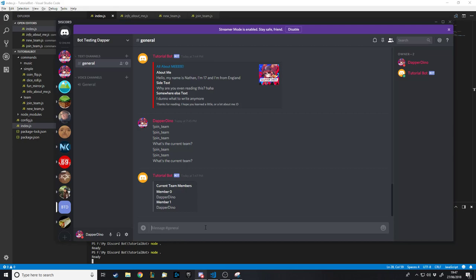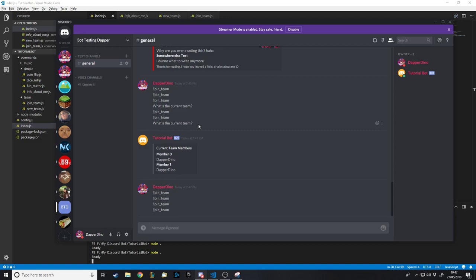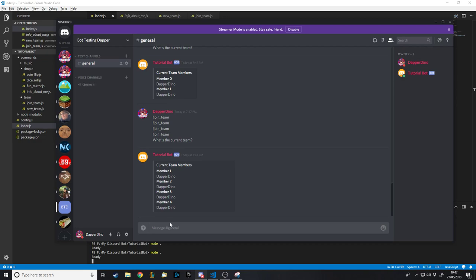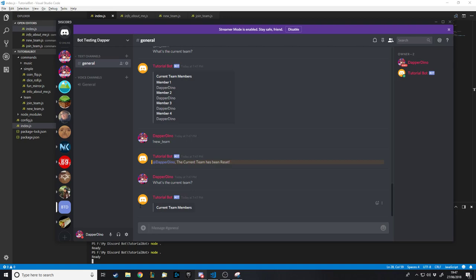Final demo: we join four times, ask 'what's the current team', and it shows Dapper Dino four times. Then we reset with 'new team' and ask again — it's empty, proving it works. That's the video done. We're probably halfway to getting the whole system working — the base is there. Even if you weren't looking for this specifically, I hope it taught you something about Discord bots. Like, subscribe, thanks for watching, goodbye.